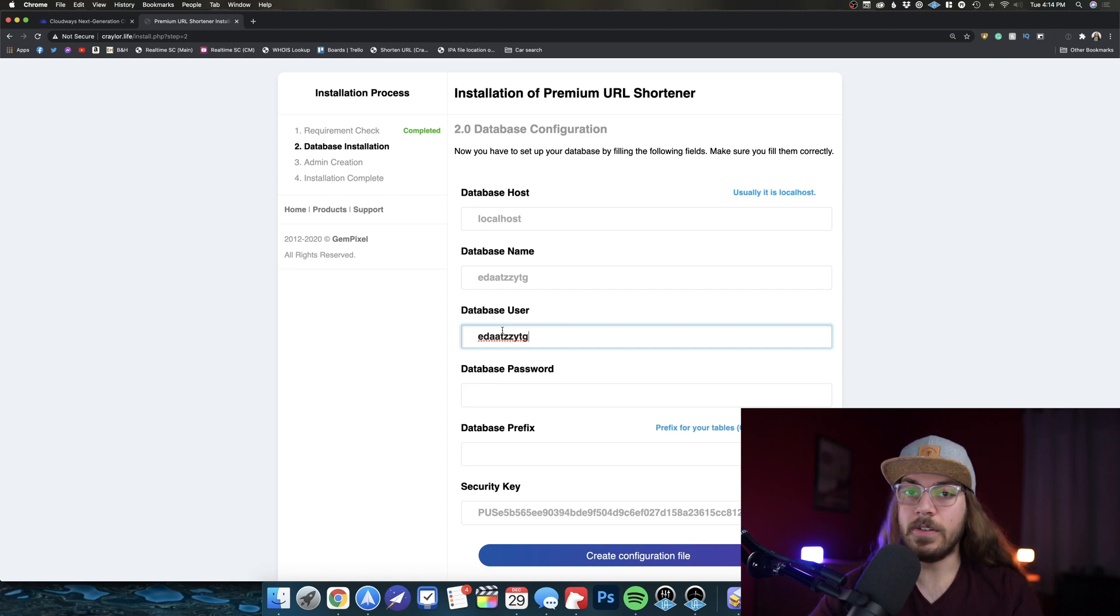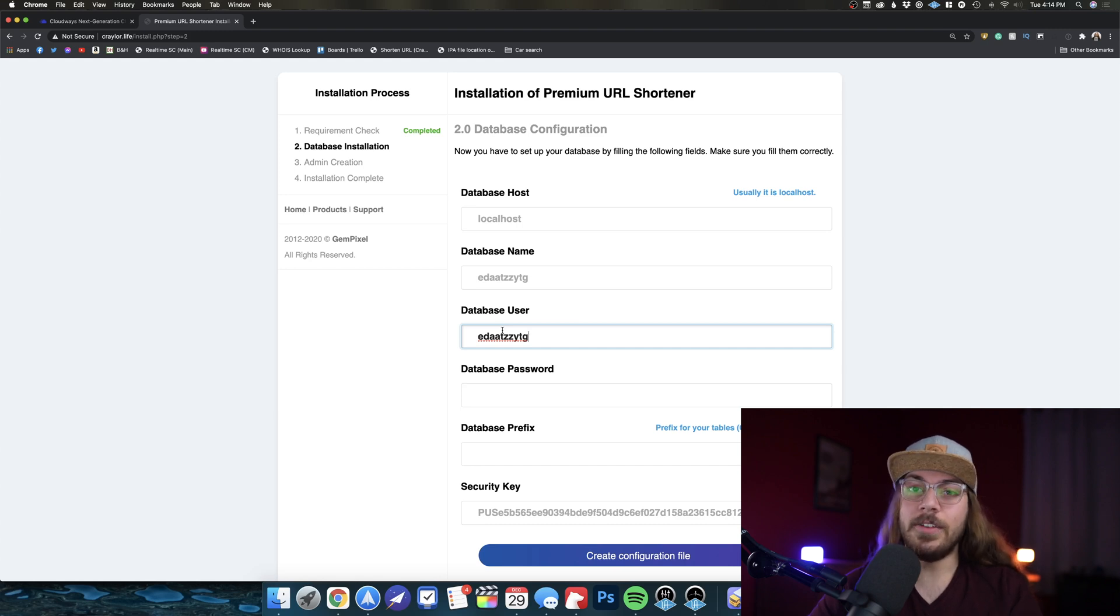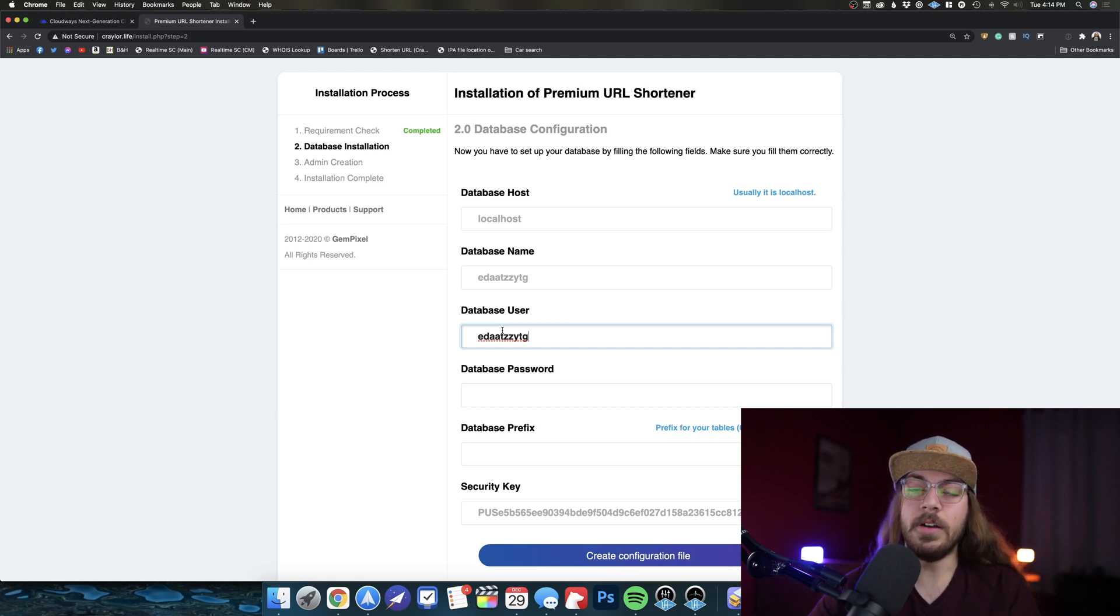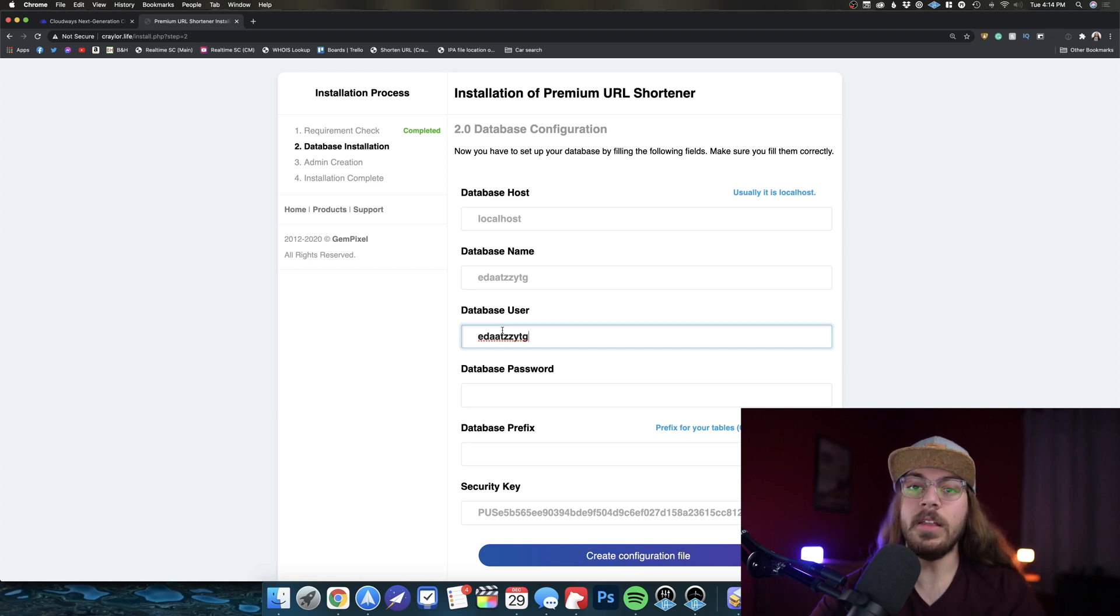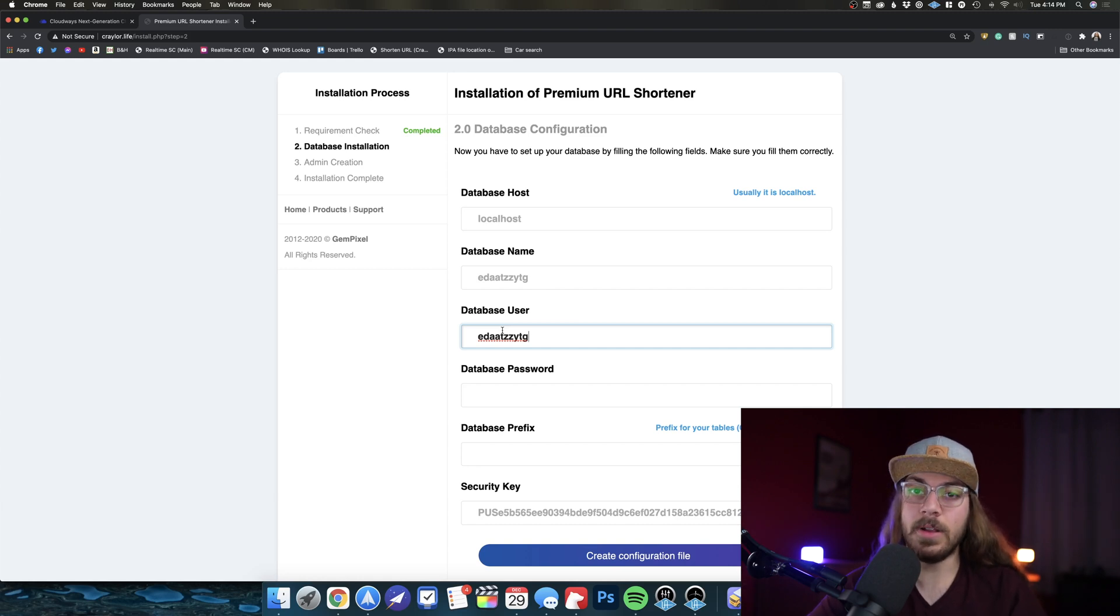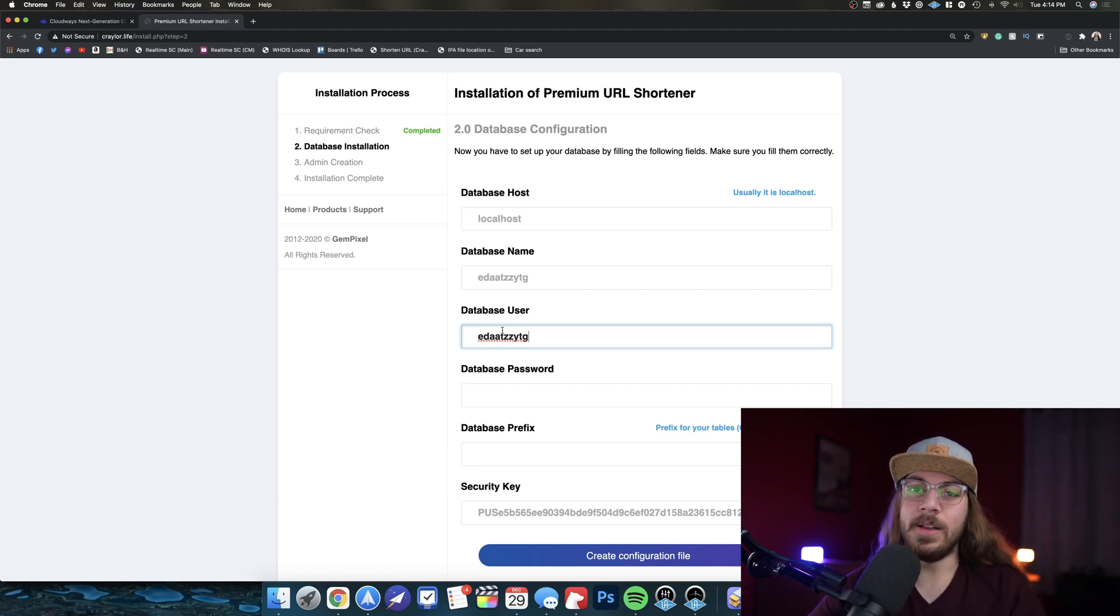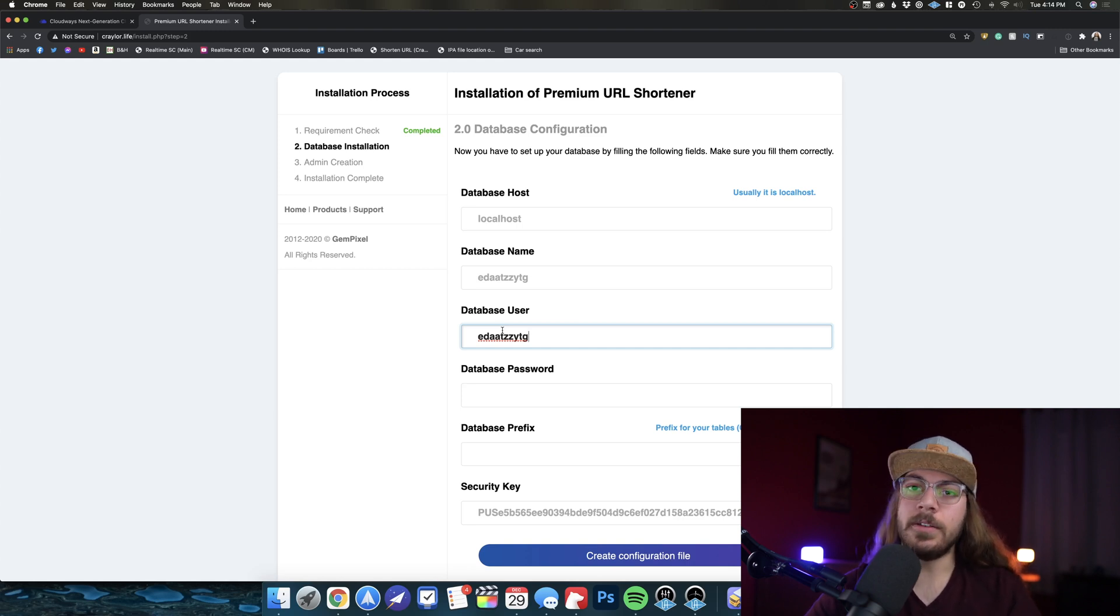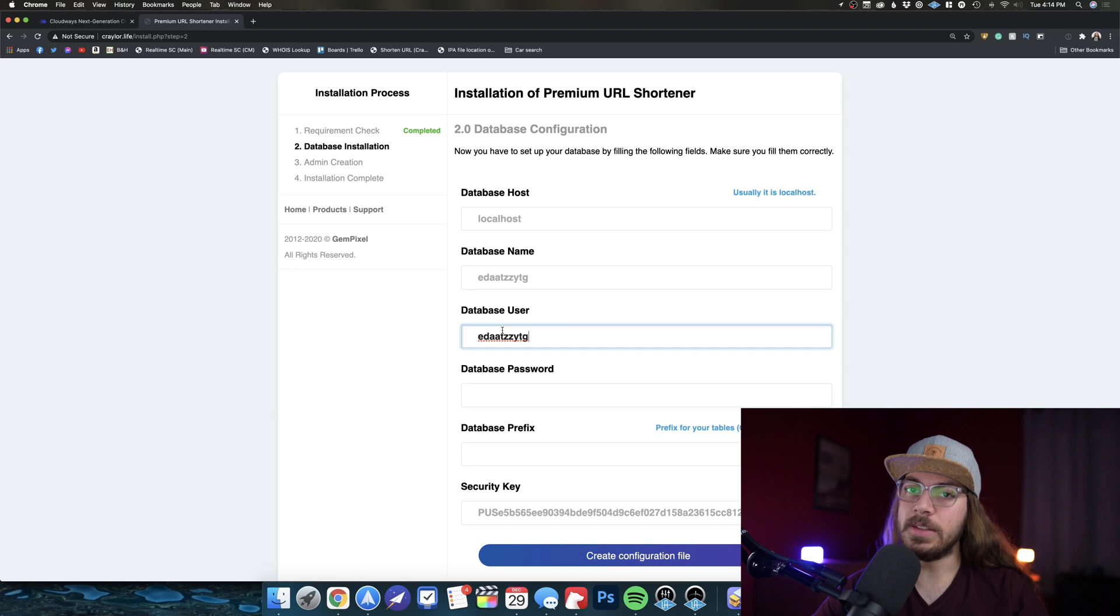If you guys are interested in seeing a tutorial for cPanel, I'm happy to record one and make it unlisted and put it in the description below. So if that's something you're interested in, do drop a comment down below. Just say hey, I'd love to see a cPanel tutorial and I would be happy to make one for any of you guys that go with Namecheap or any cPanel shared hosting and you want to take on this project.